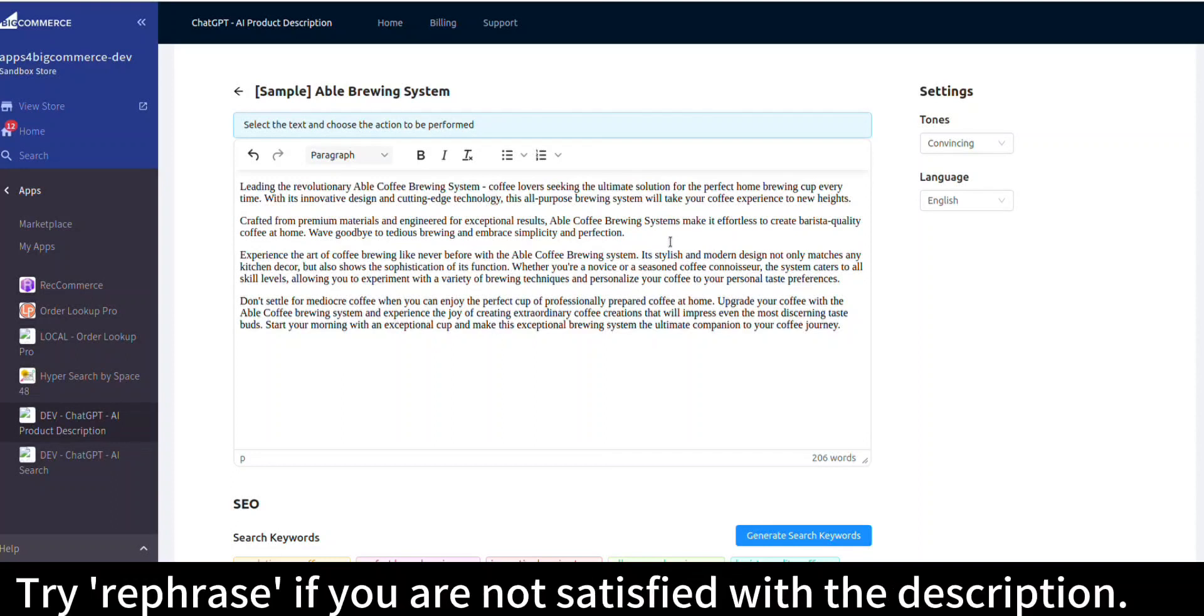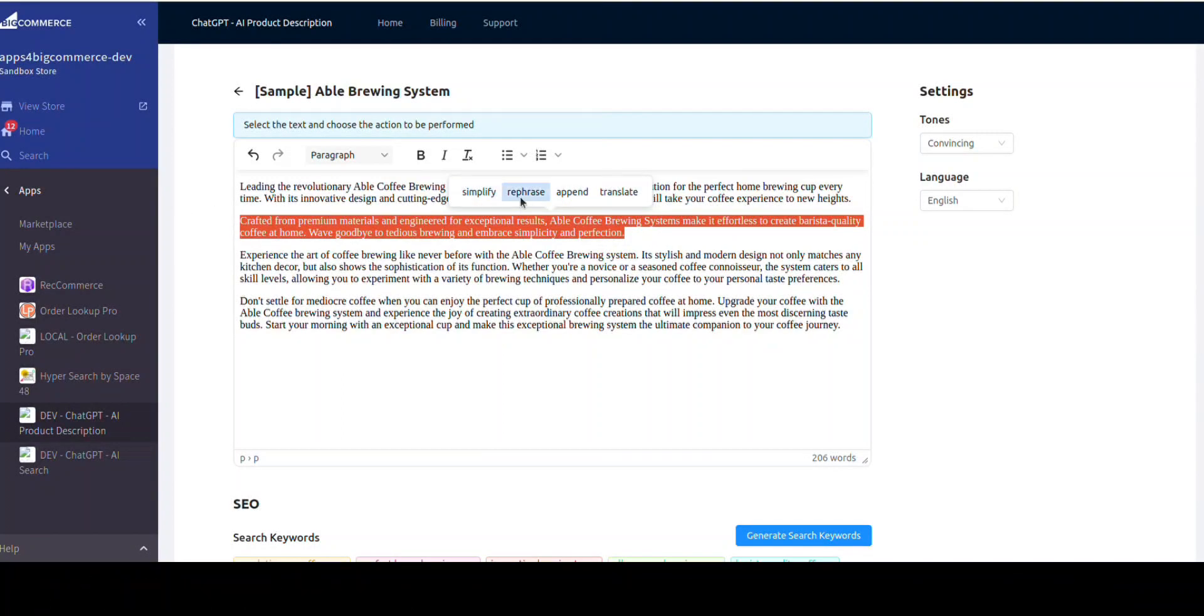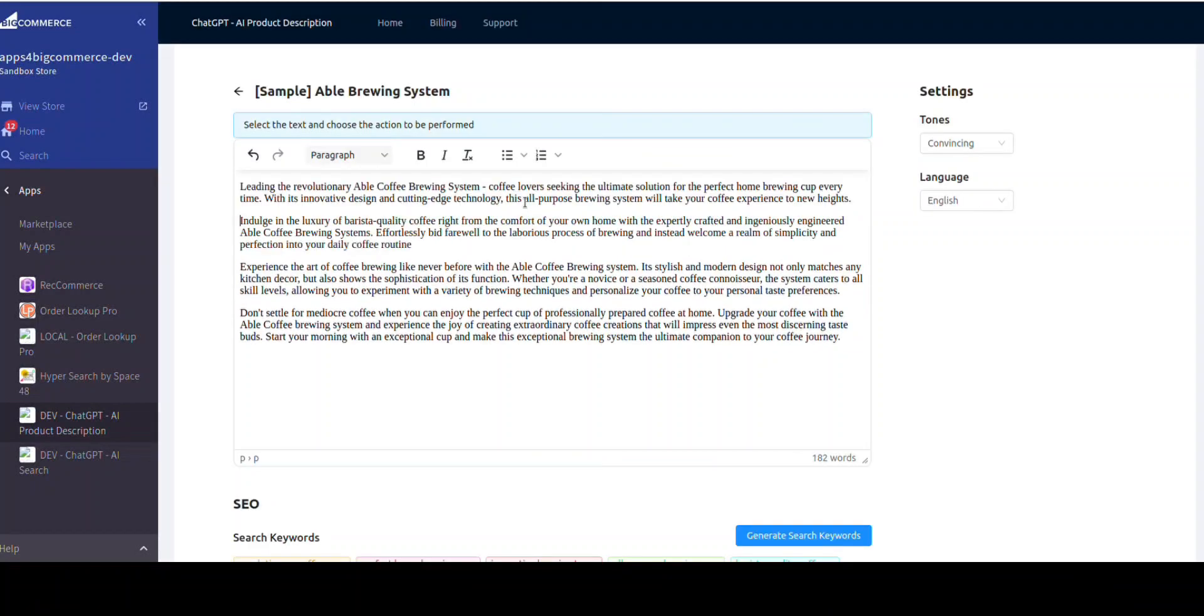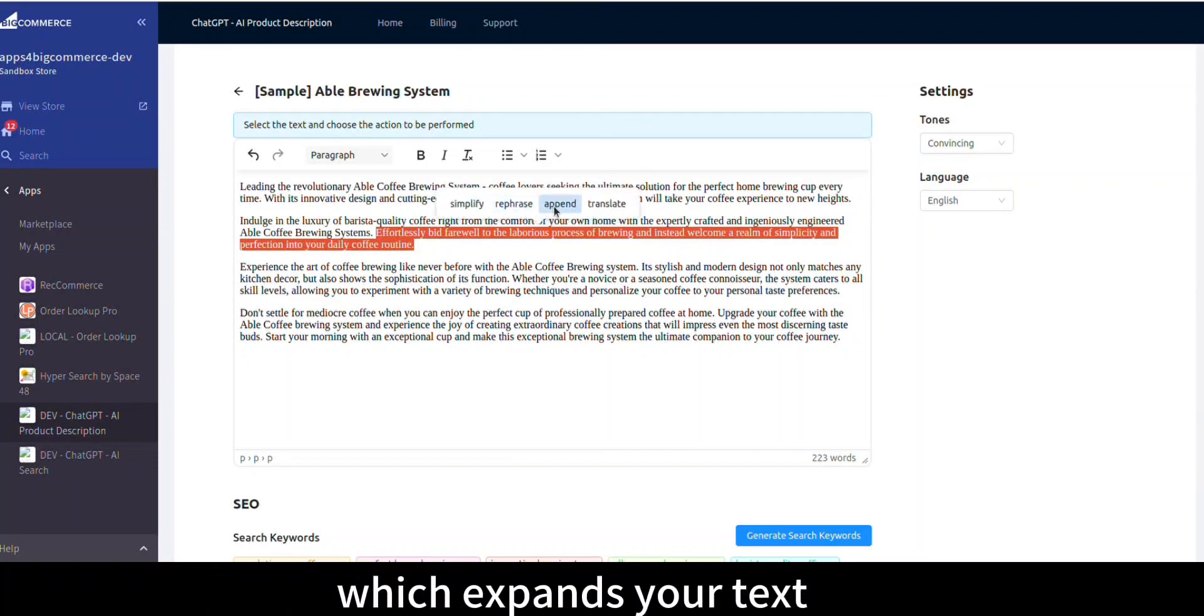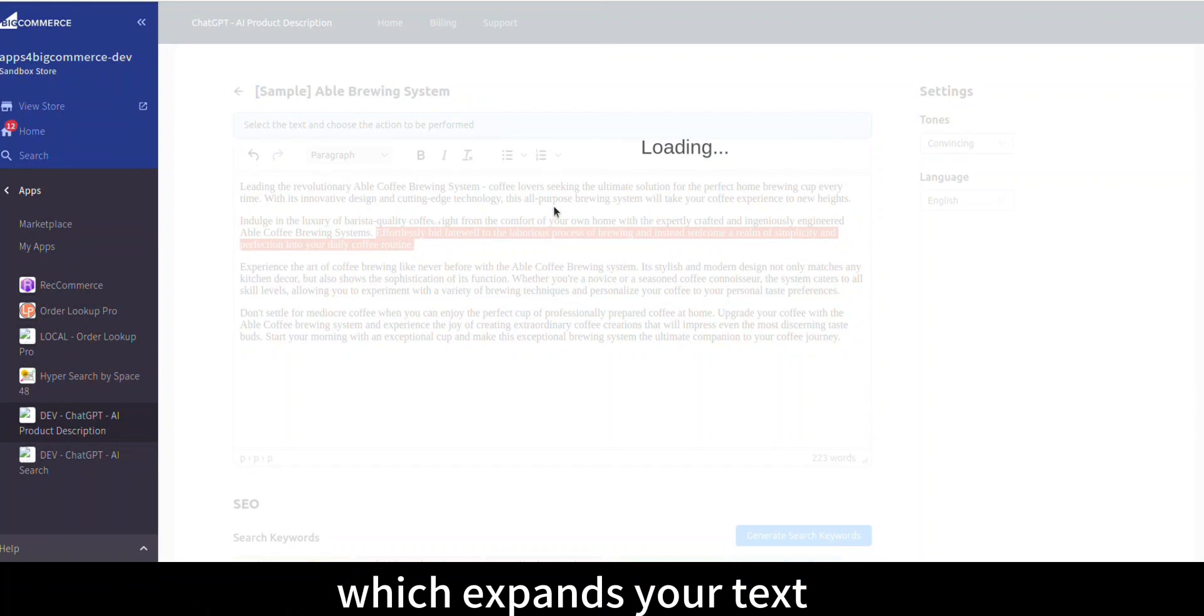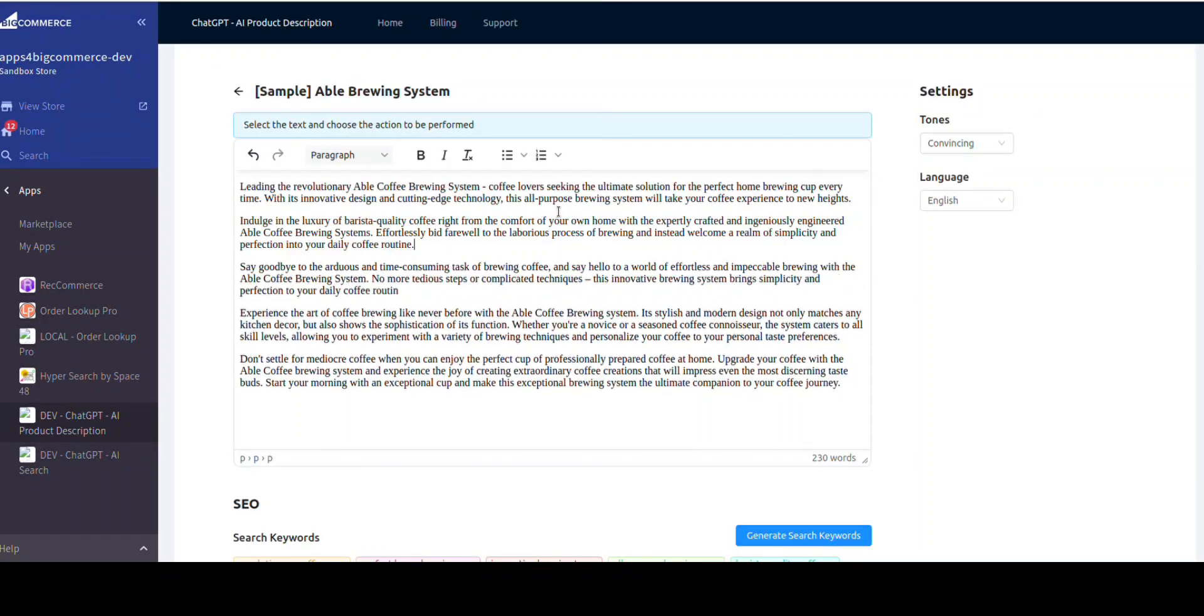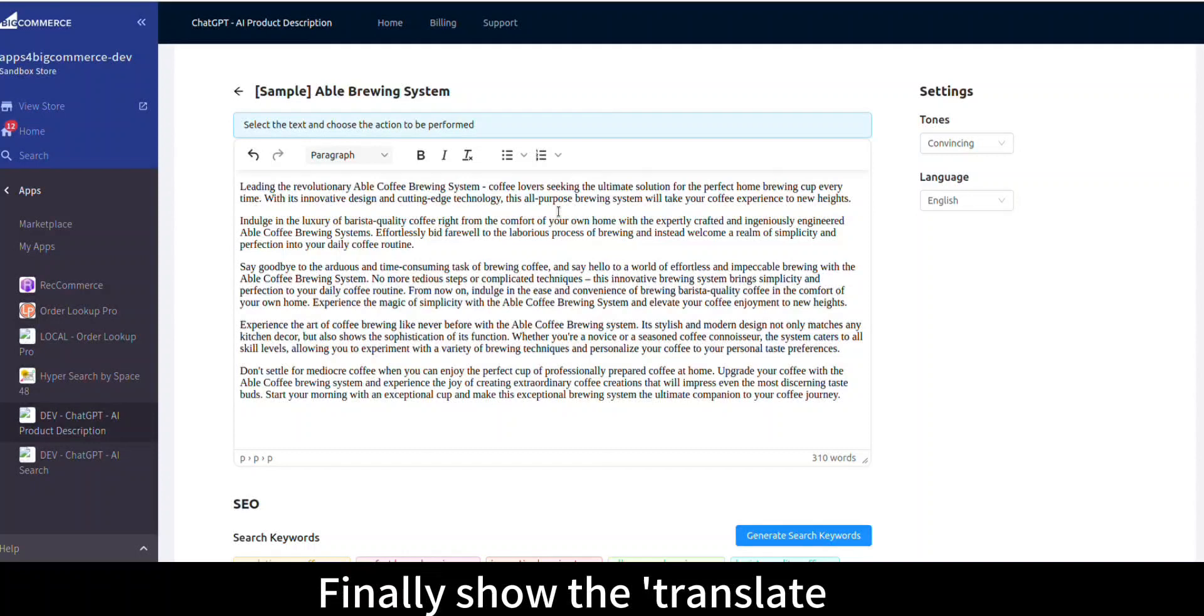Try rephrase if you are not satisfied with the description. Then we'll show the append feature, which expands your text. Finally, we'll show the translate feature.